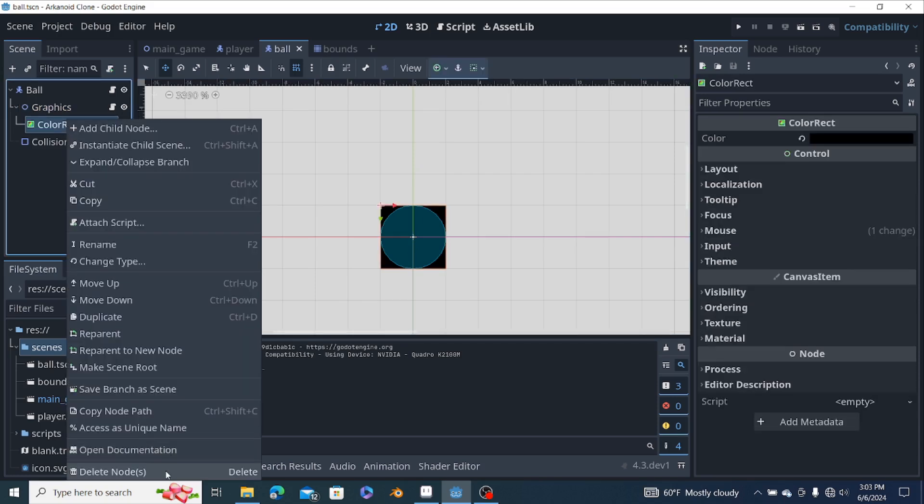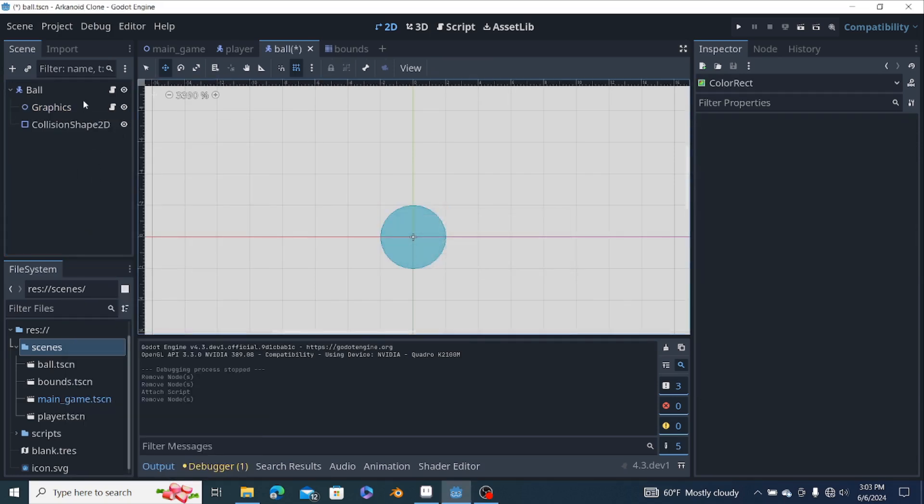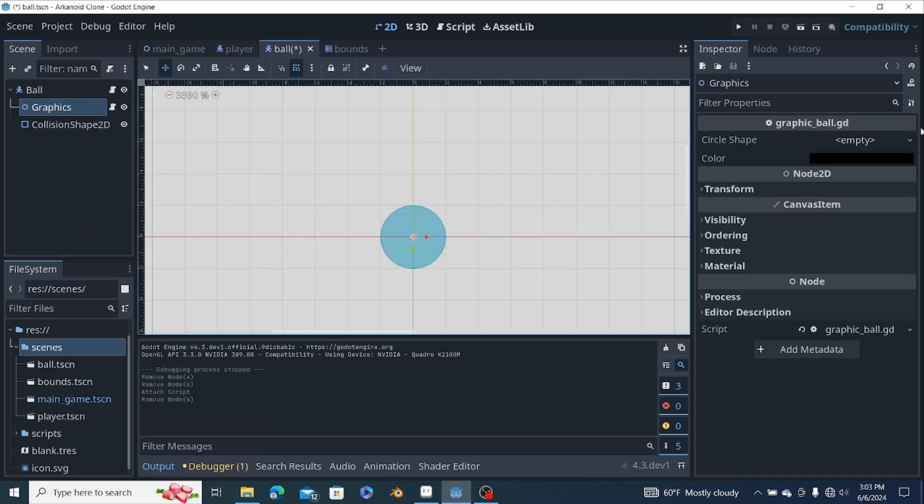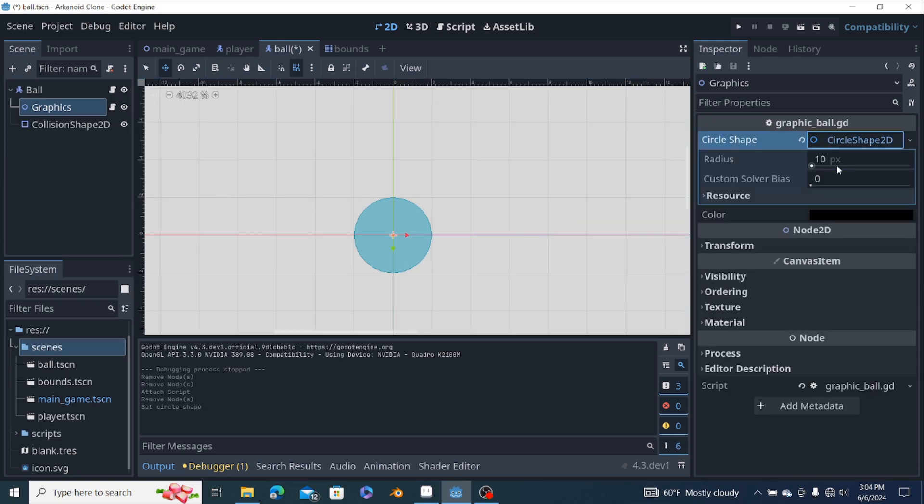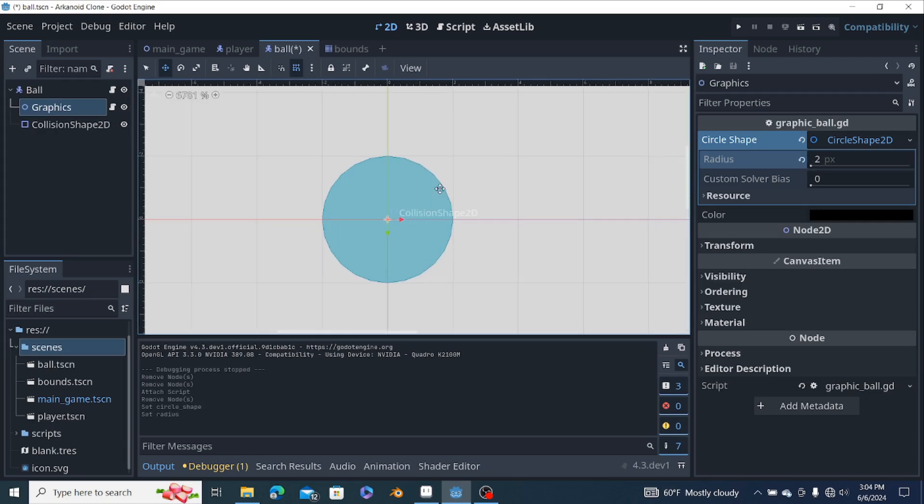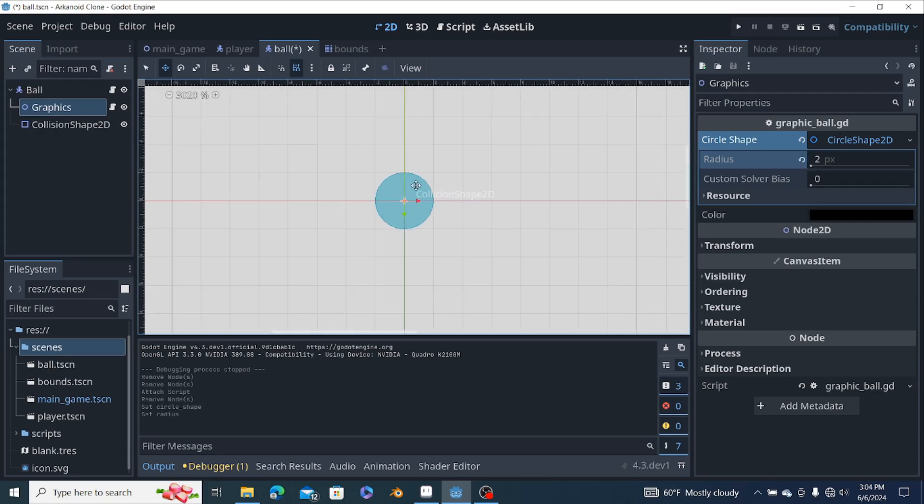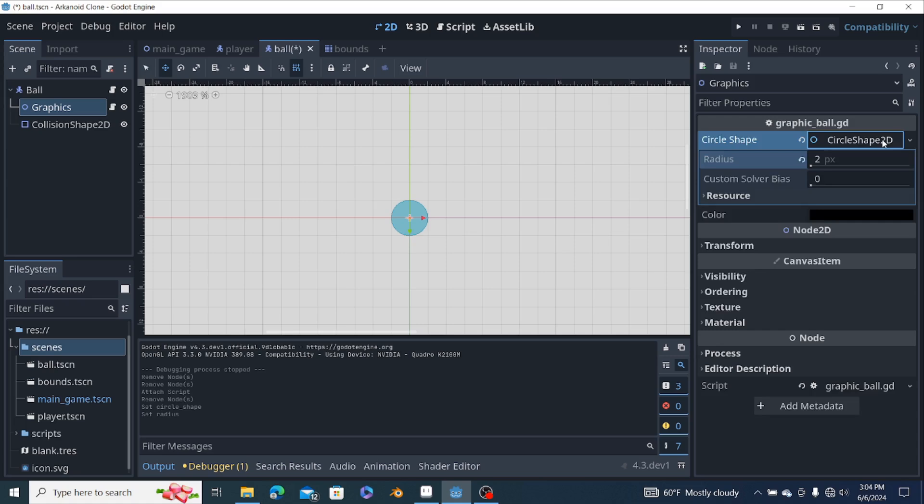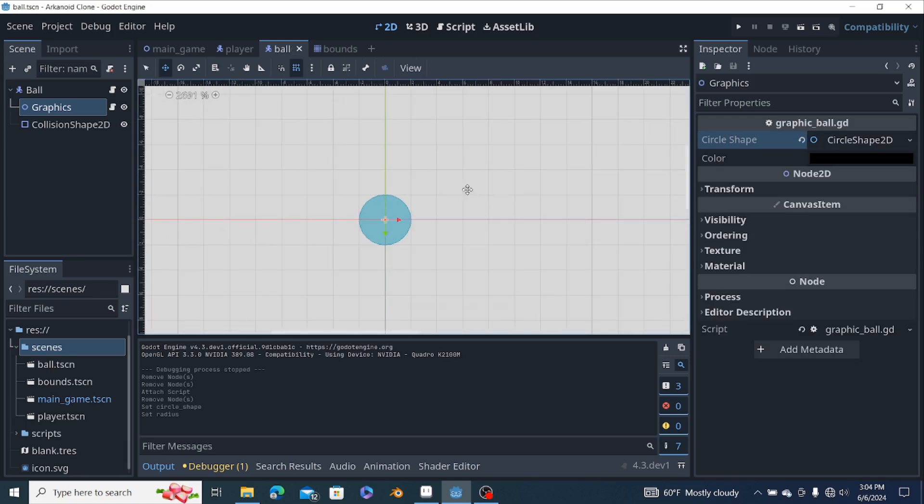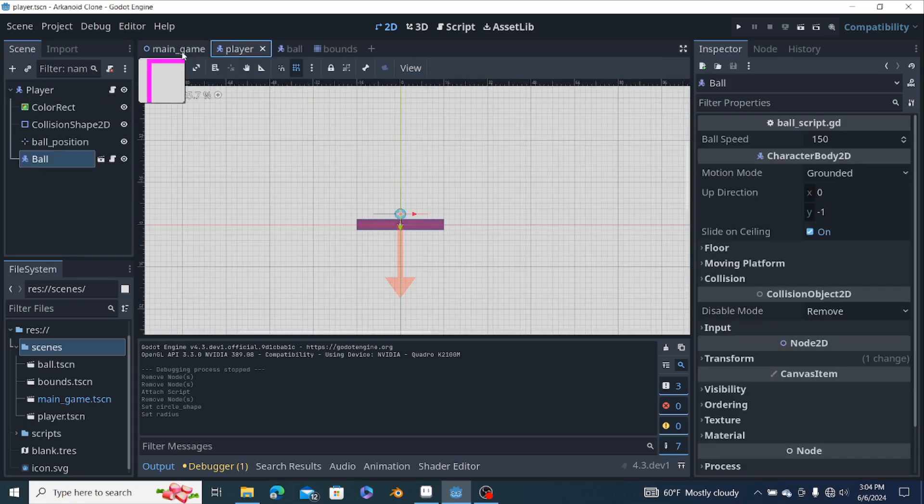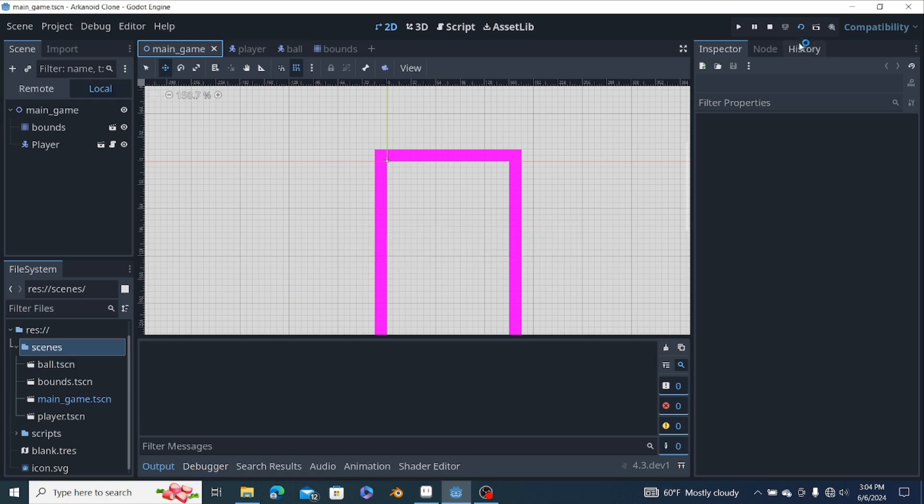We're gonna remove this and the radius should be two because this is a ball. First of all we gotta see if this actually is in the scene. Alright, yep it works just fine.